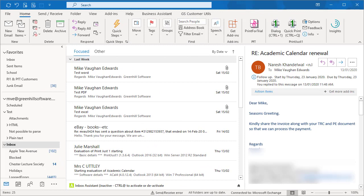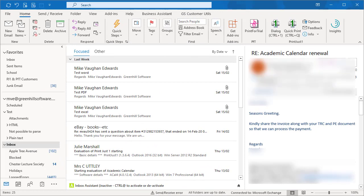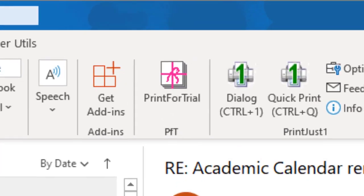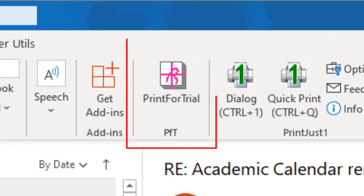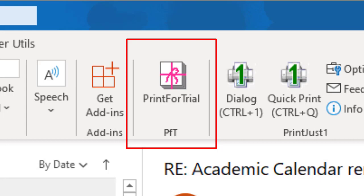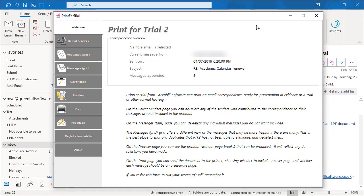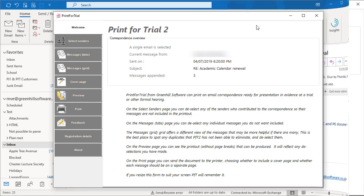Here we are in Outlook for Office 365, the desktop version not the web page version. Here's the Print for Trial button. You can install Print for Trial or PFT in any version of Outlook from Outlook 2007 onwards. To start with, I'll click the PFT button with a single email already selected.